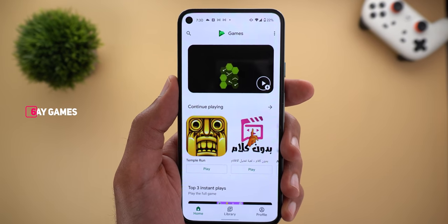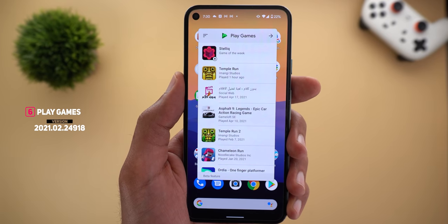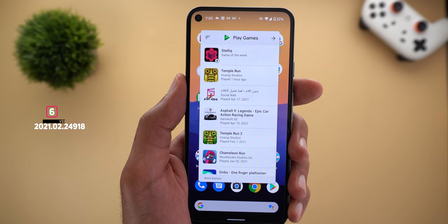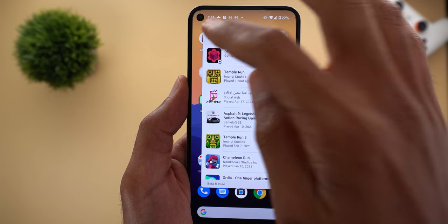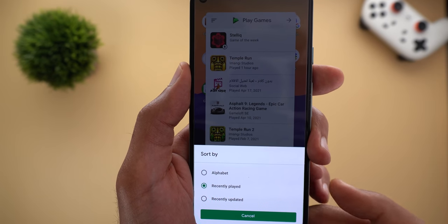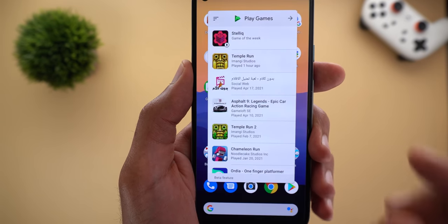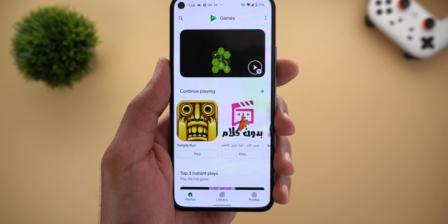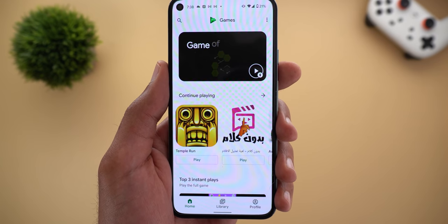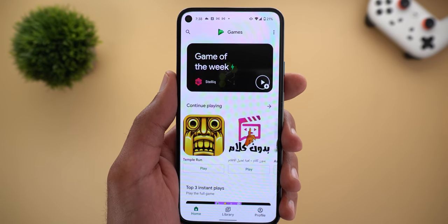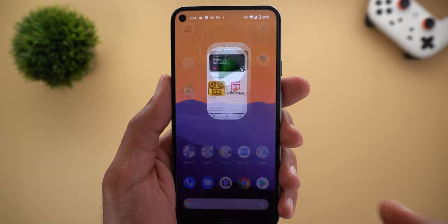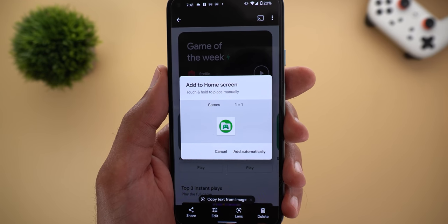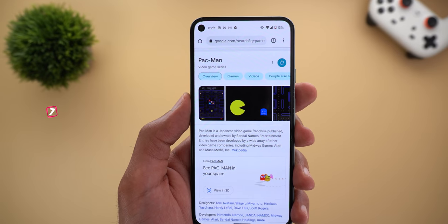Next, Google Play Games. It now allows you to add a shortcut to your home screen that includes the full list of games on your device, so you don't need to create a folder yourself. This automatically created shortcut lets you sort your games three ways: alphabetically, recently played, or recently updated. You can also tap an arrow to jump straight to Google Play Games. This feature appears to be pushed via a server-side update — I only have it on my Pixel 5, even using the same app version on all my devices.